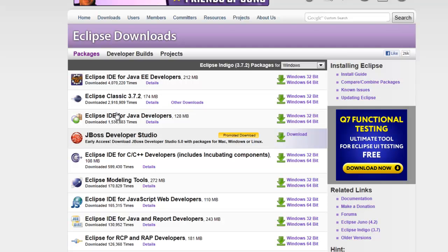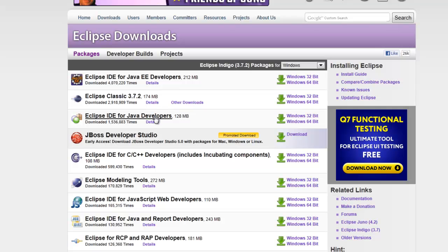The difference between these two is that if you are going to learn about Hibernate, JSP servlets, Spring, and all those things, then it's better to go for Eclipse IDE for Java Enterprise Edition Developers. But if you want to stick with basic Java, then Eclipse IDE for Java Developers is more than enough, or you can download the classic Eclipse.